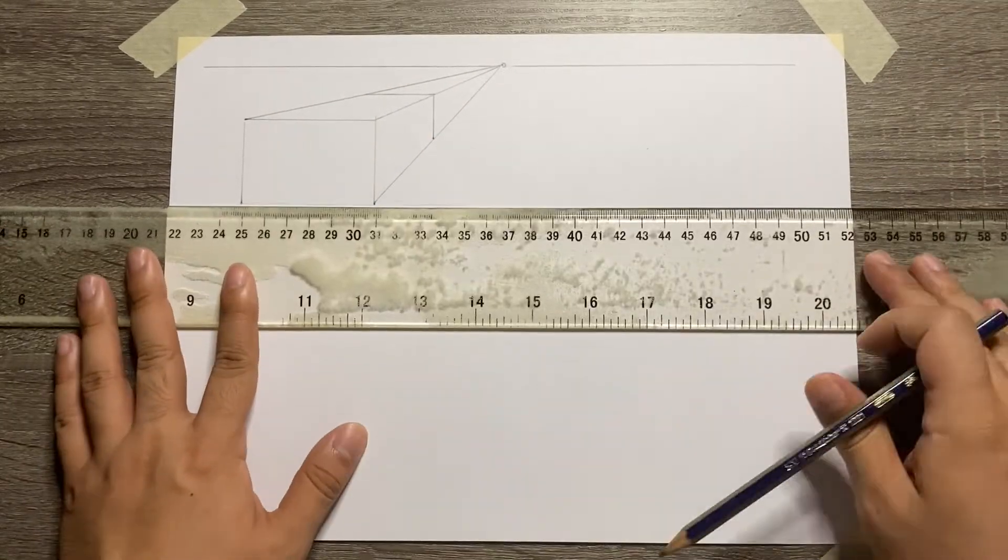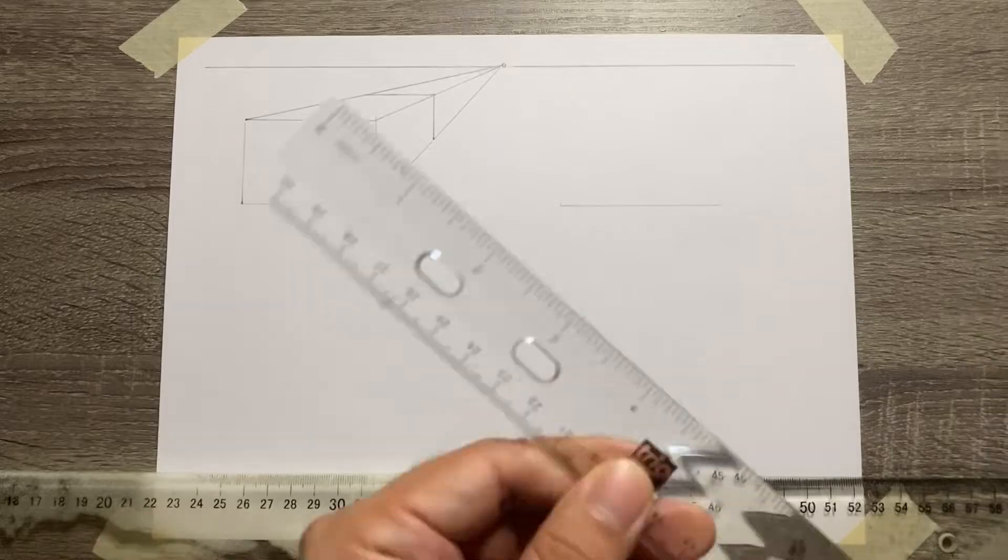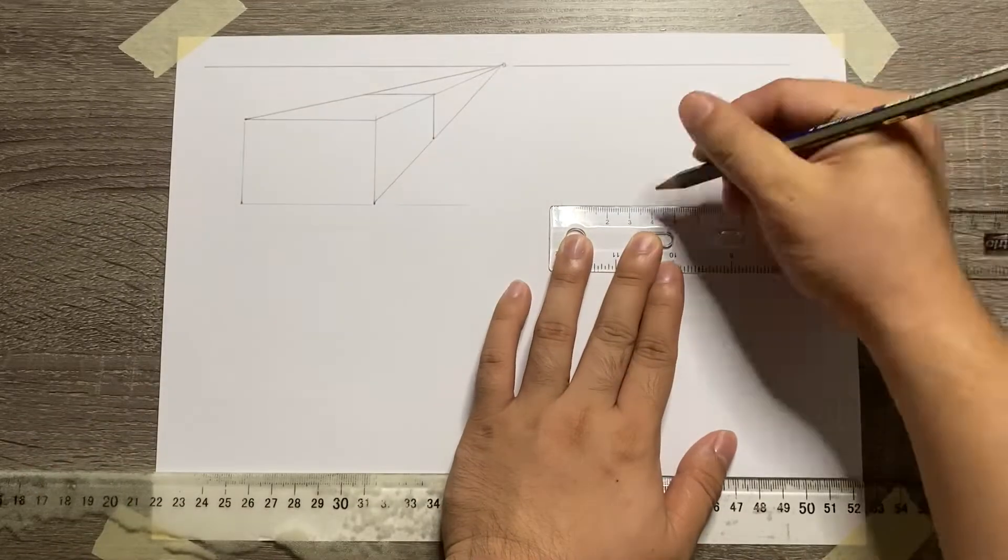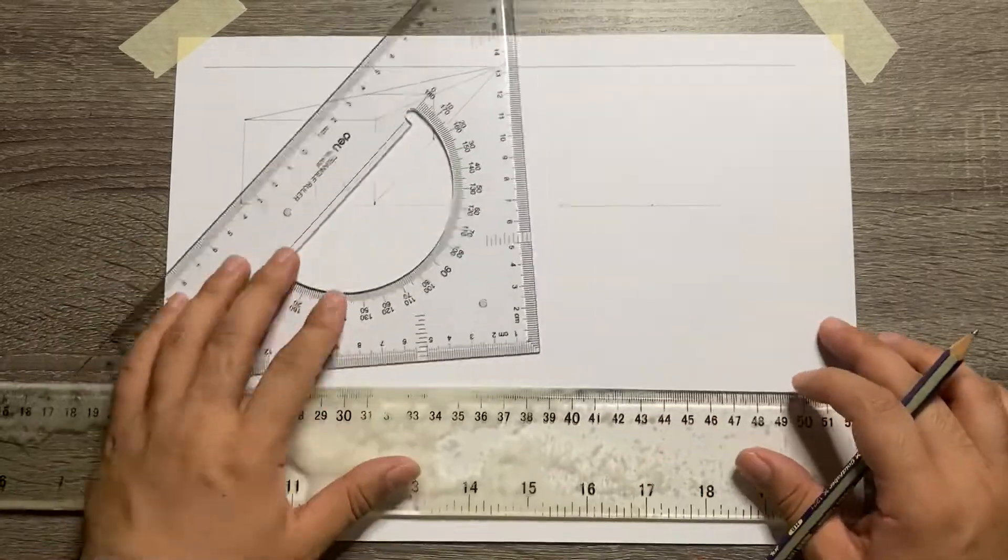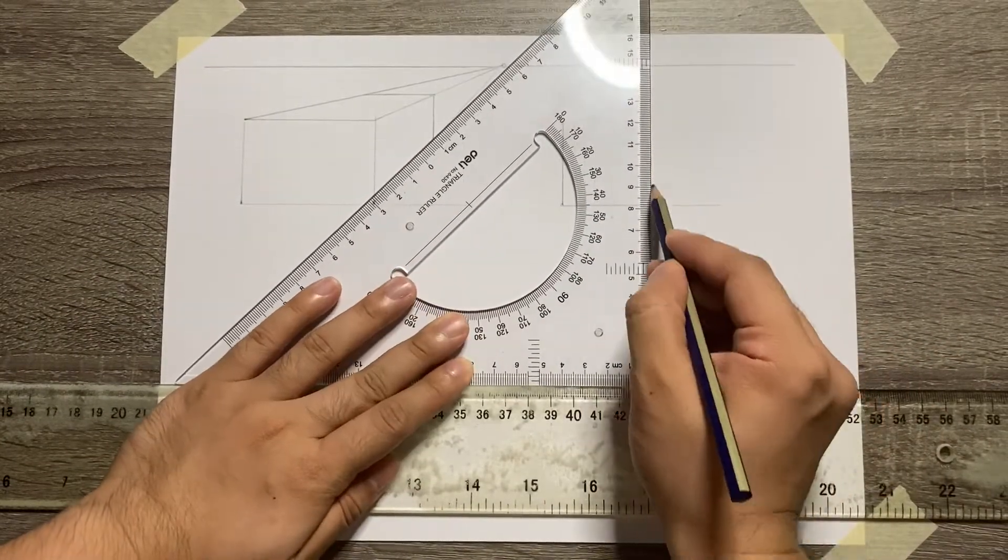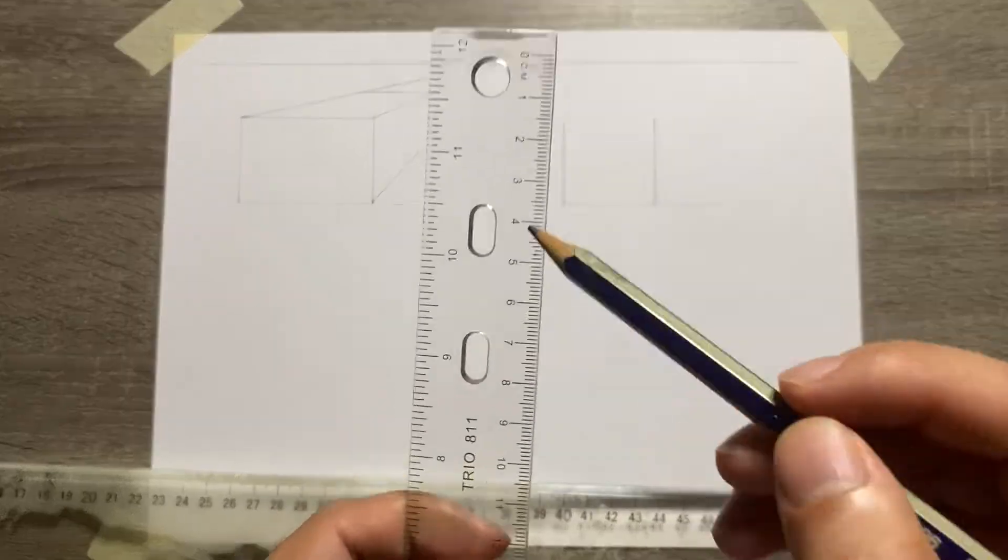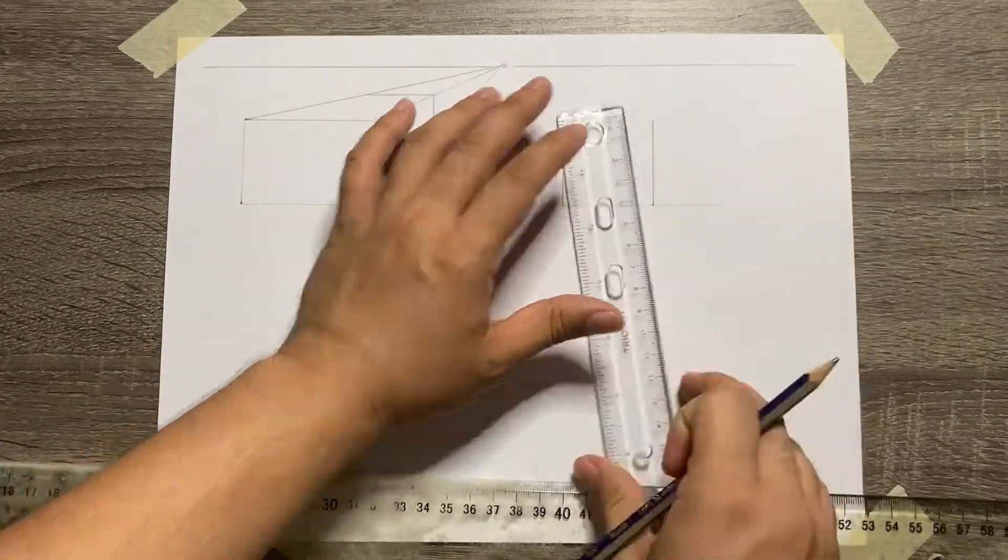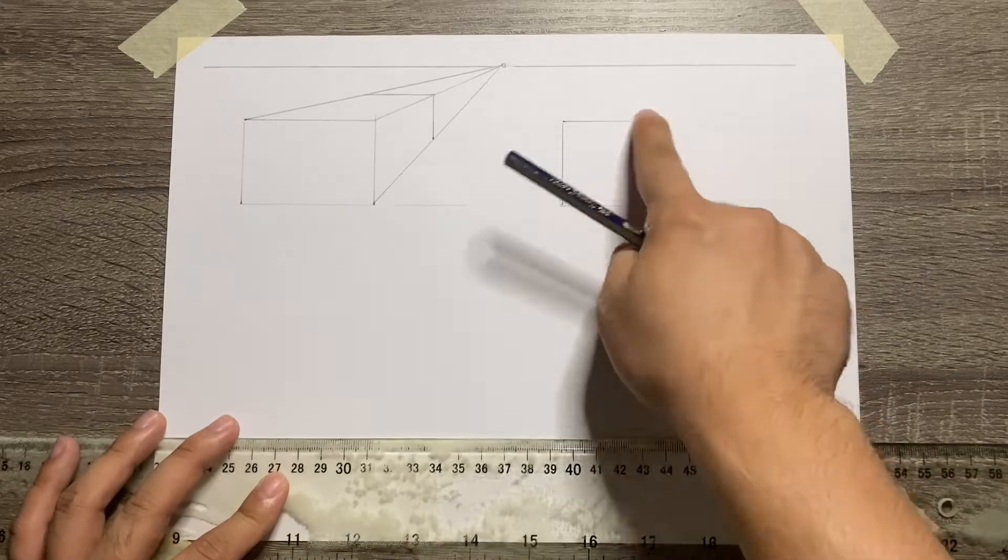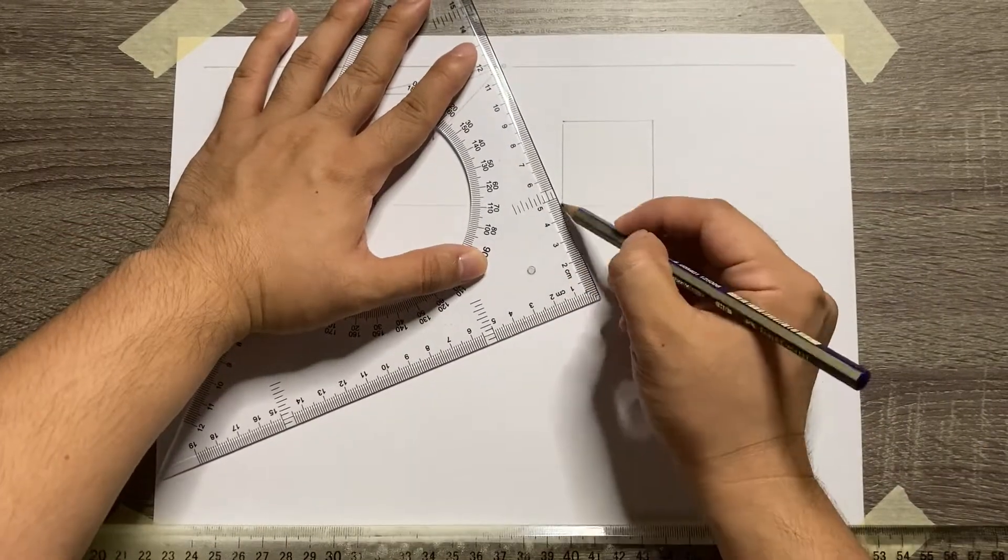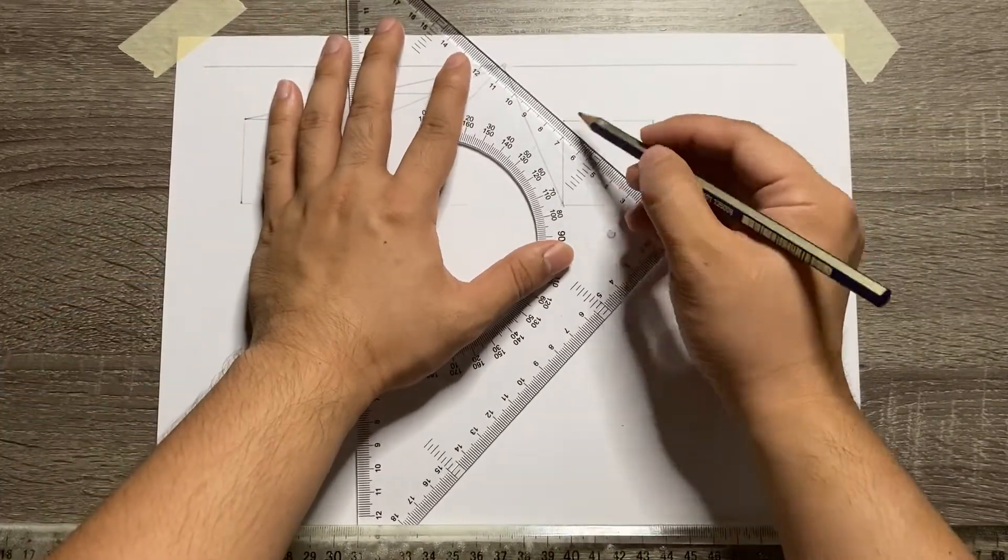Let's have another example on the right side. So again, we need to start with the front view. Connect the 3 corners with the vanishing point.